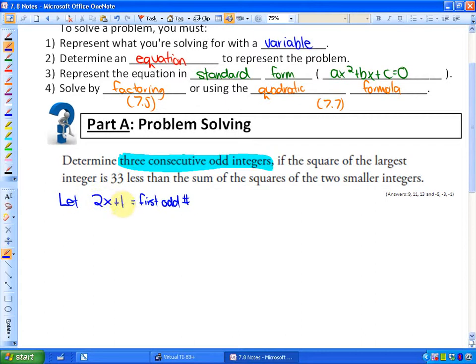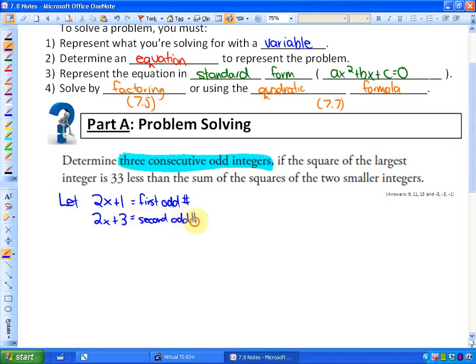If we just represented an odd number with x, that would also represent even numbers since even numbers are included in x. But odd numbers can be represented by 2x + 1. The next consecutive odd integer would be two more than that: 2x + 3. That's your second odd number. Your third odd number would be two more than that: 2x + 5. So the first difficulty is representing what you're solving for with a variable.